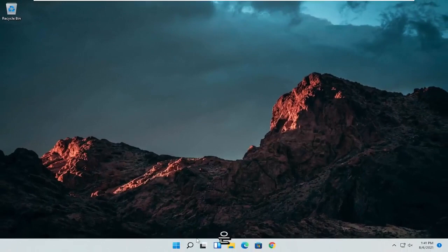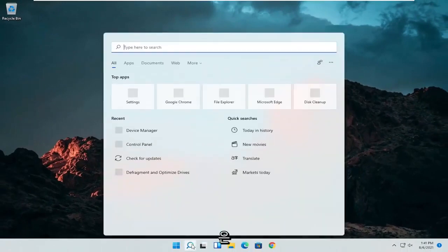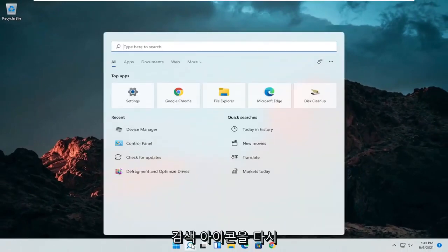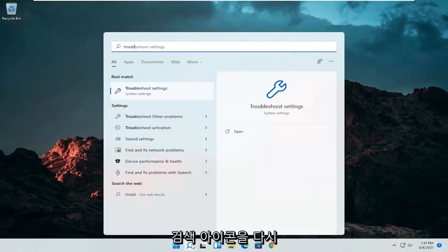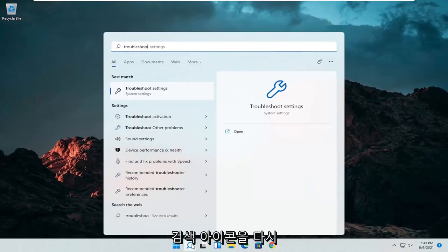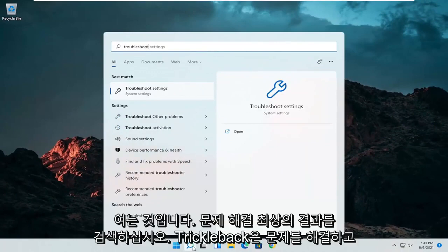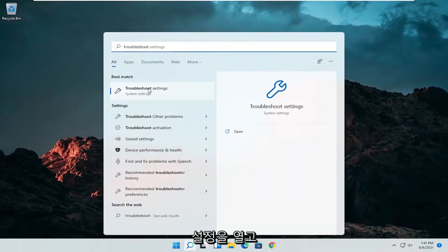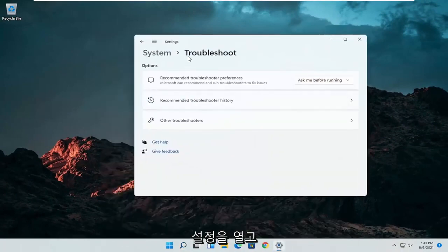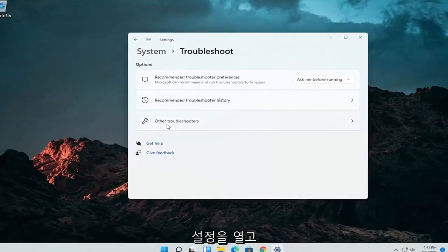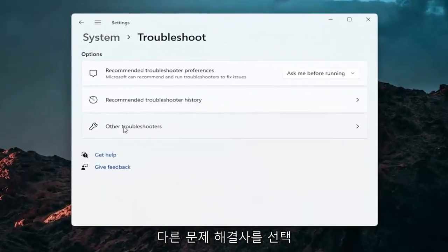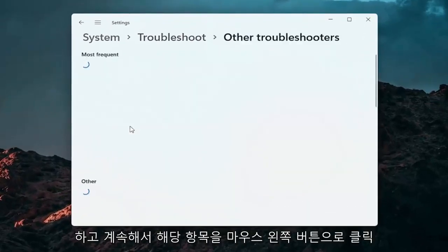A further thing we can attempt here would be to open up the search icon again. Search for troubleshoot. Best result should come back with troubleshoot settings. Go ahead and open that up. Select other troubleshooters.